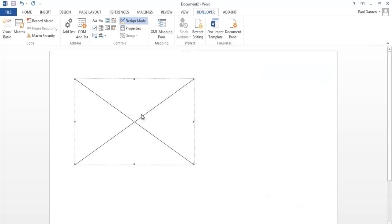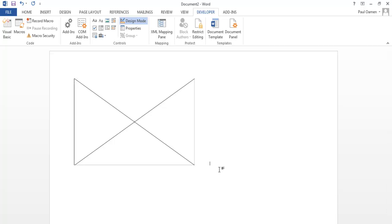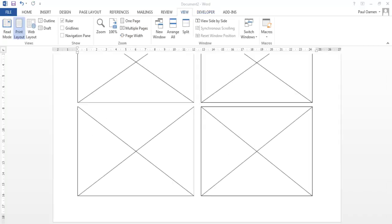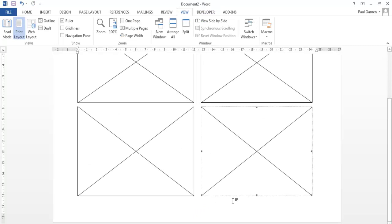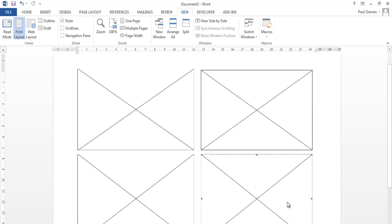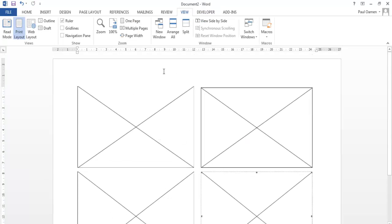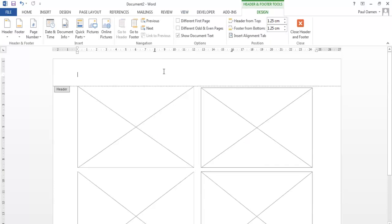But before we start embedding the images, I'm going to copy this and just tab out of the way, enter the next one. Now we have all our Shockwave objects in place.